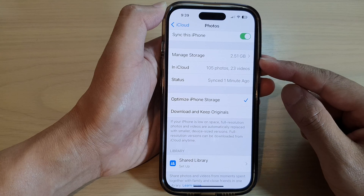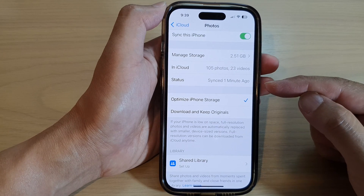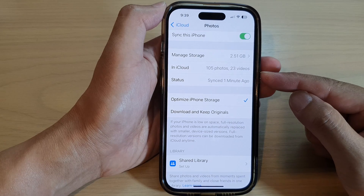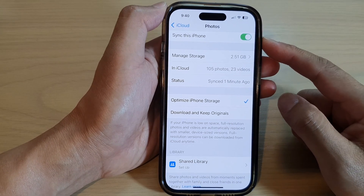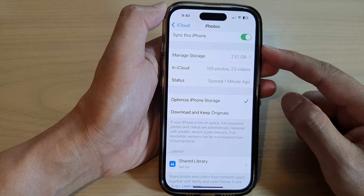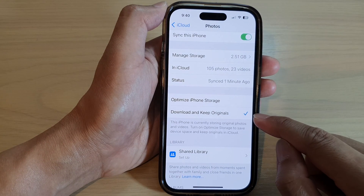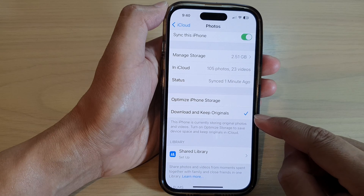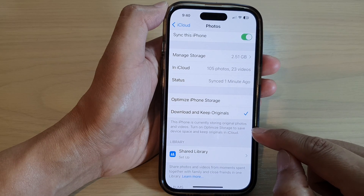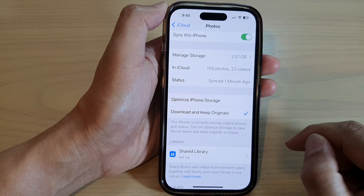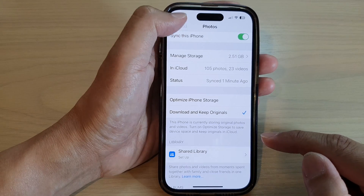Because iCloud only offers 5 gigabytes of free data, if you have lots of photos and videos you may need to purchase more storage space on iCloud to back up your content. Alternatively, you can choose 'Download and Keep Originals', which means the iPhone is currently storing original photos and videos. You can turn on Optimize Storage to save space. Select one of the options and then tap the back key.